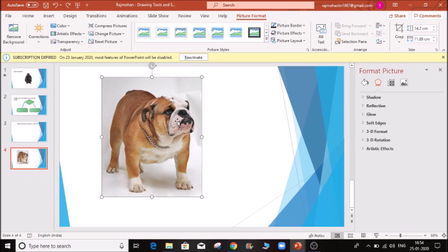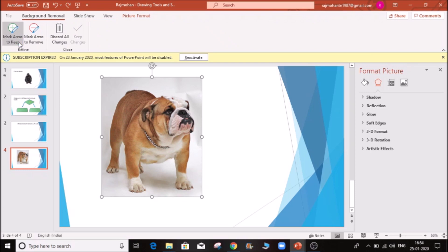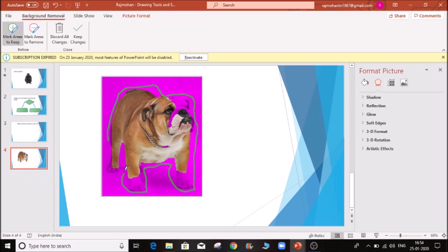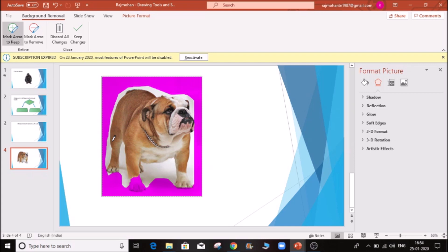This is how we handle it — click here. There are 3 options: Mark Areas to Keep and Mark Areas to Remove. If you click on the Mark Areas tool, a pencil opens. You can mark the area of the dog to keep. You can drag the area to remove the background. Click Keep Changes to finalize.